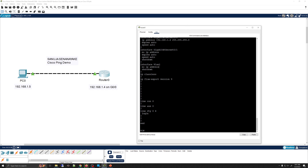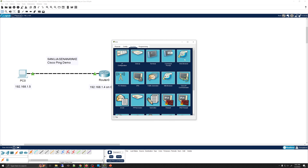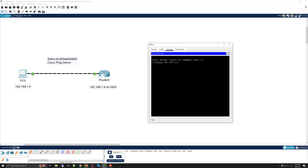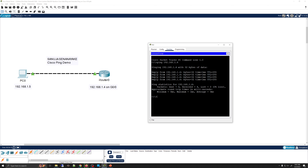We're going to examine the ping command between this router and this PC. On PCs, just like any Windows PC, you open the command prompt and simply ping by entering 'ping 192.168.1.4', because that's the port associated with this router. This is how you ping on almost every Windows machine since Windows XP and onward.